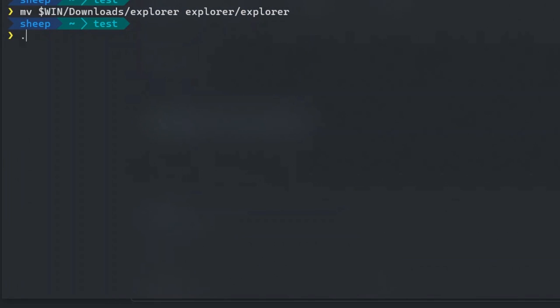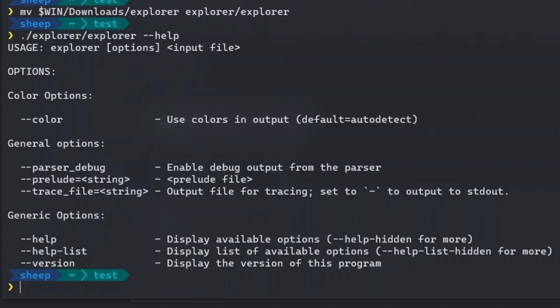Carbon uses just-in-time compilation. To run a carbon program, type the path to the explorer binary, such as ./explorer/explorer, followed by the carbon program path. Isn't this a lot easier than using a pre-installed GCC?